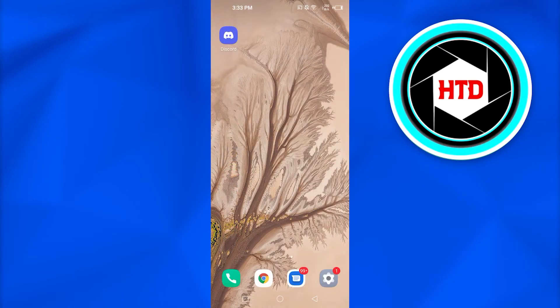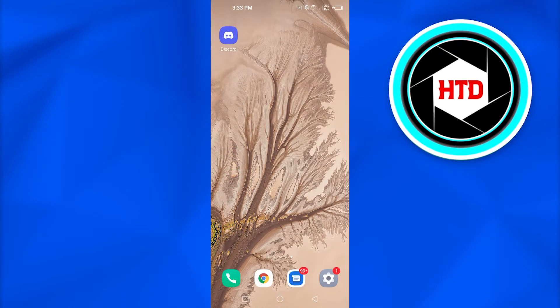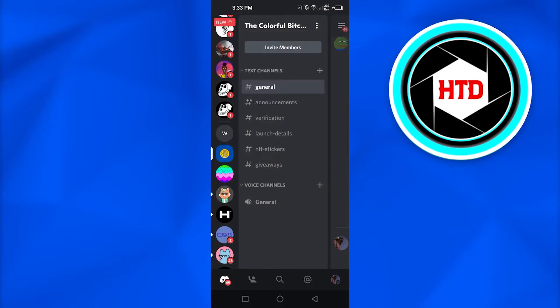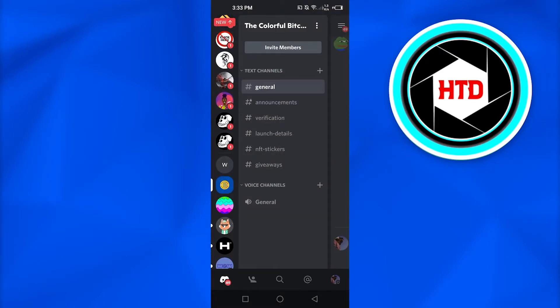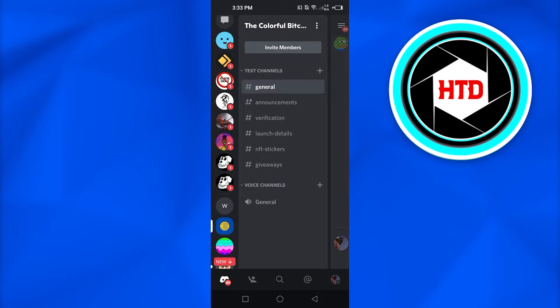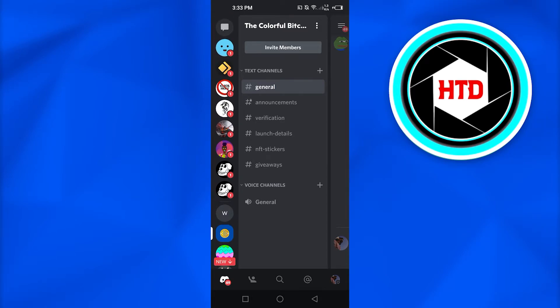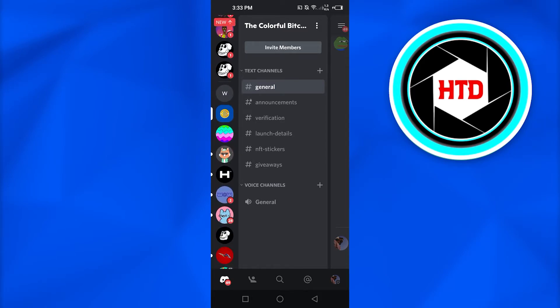First, what you have to do is simply open up your Discord app on your mobile phone. Now, you simply have to select the server you want to delete.